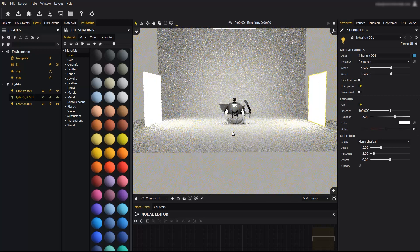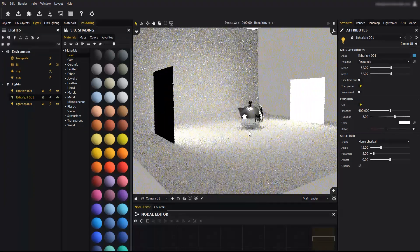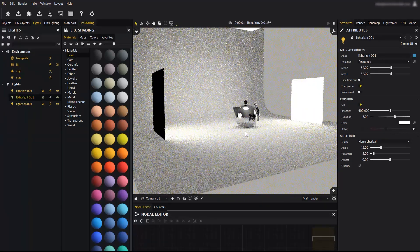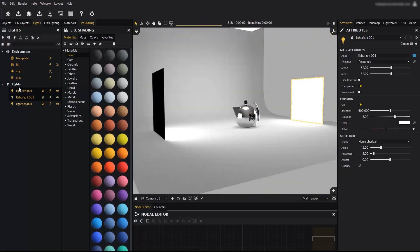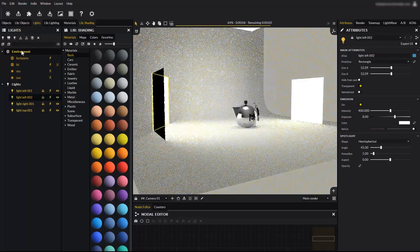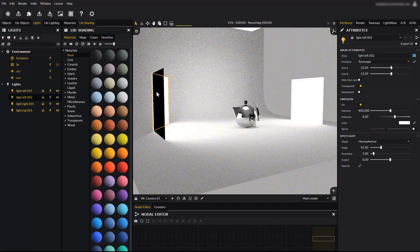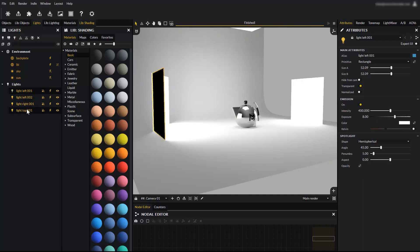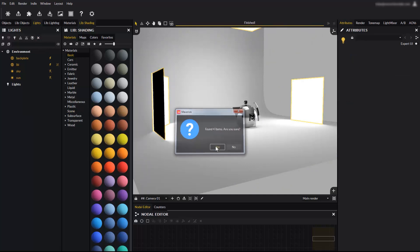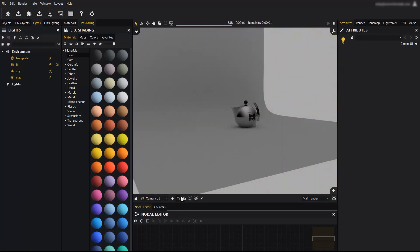If we zoom out again and turn the camera, like this, then create a light to the left, the light appears on the left side of the camera. Keep this in mind when navigating your scene before creating new lights. Let's remove these lights and reset the camera position.